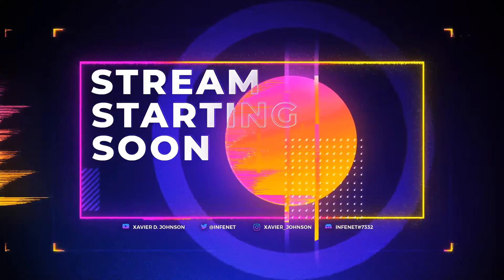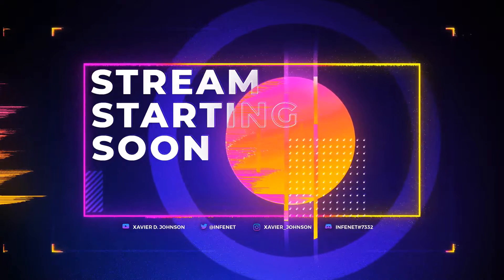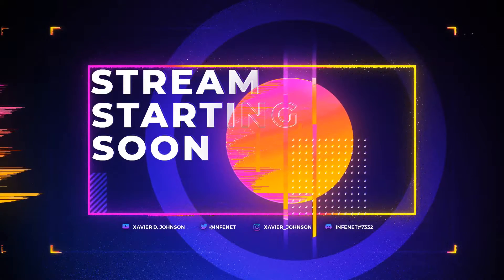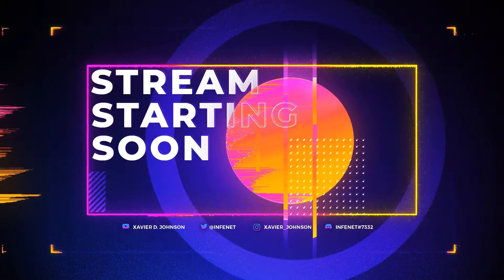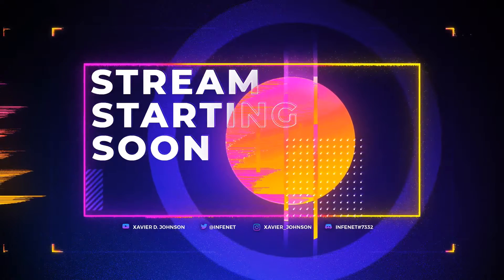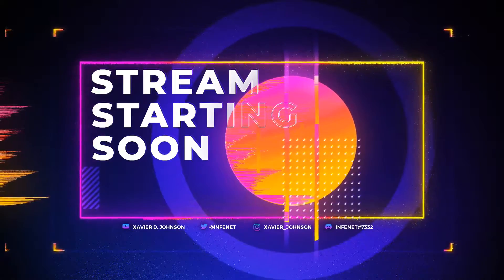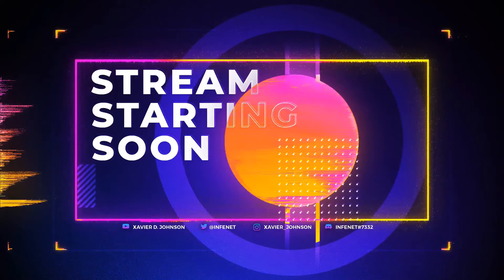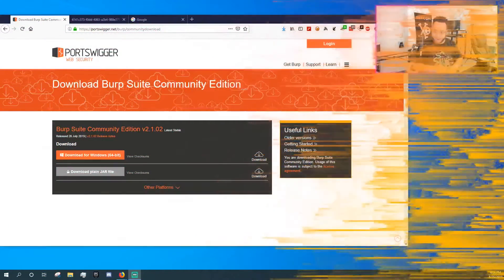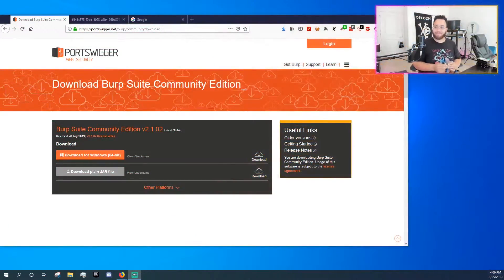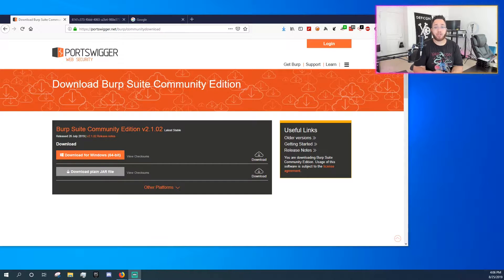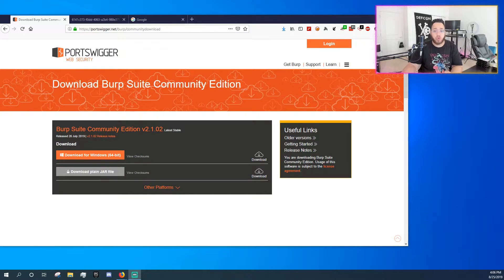I think we are actually ready. Hello out there! My name is Xavier D. Johnson and I am here to show you about one of my favorite tools, Burp Suite.